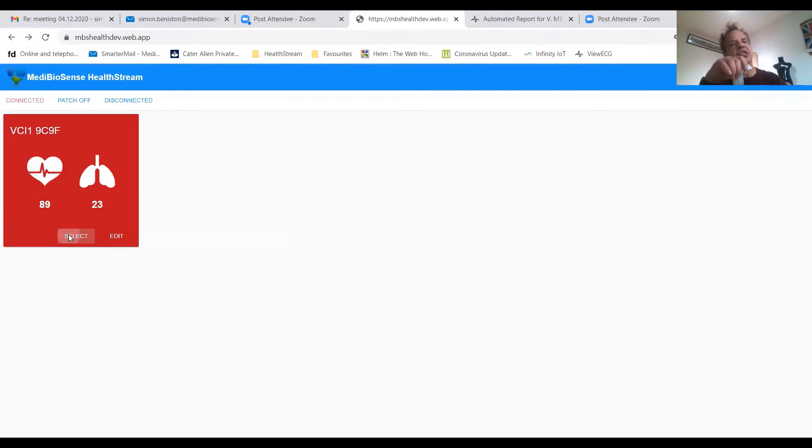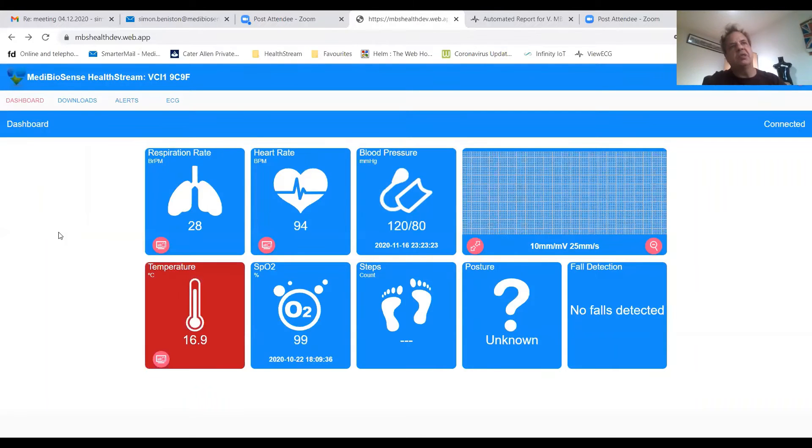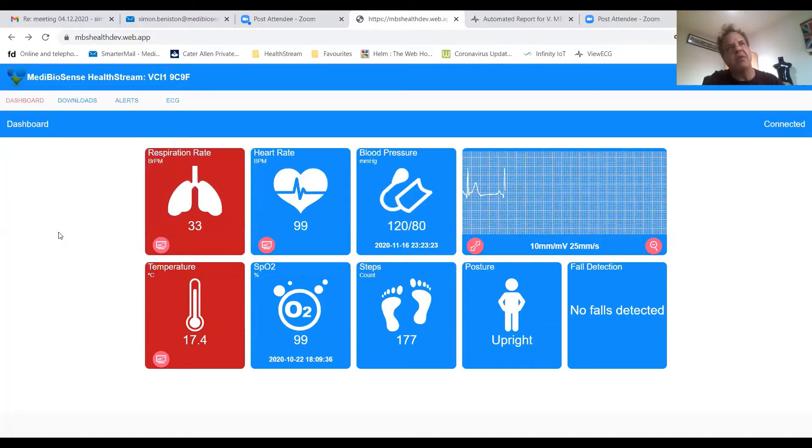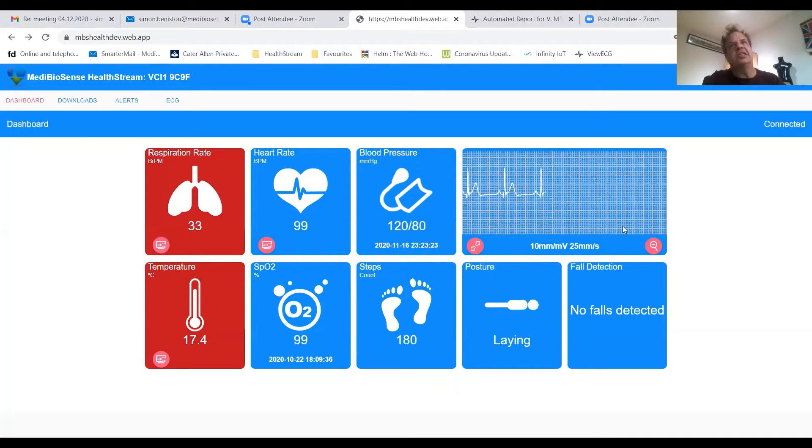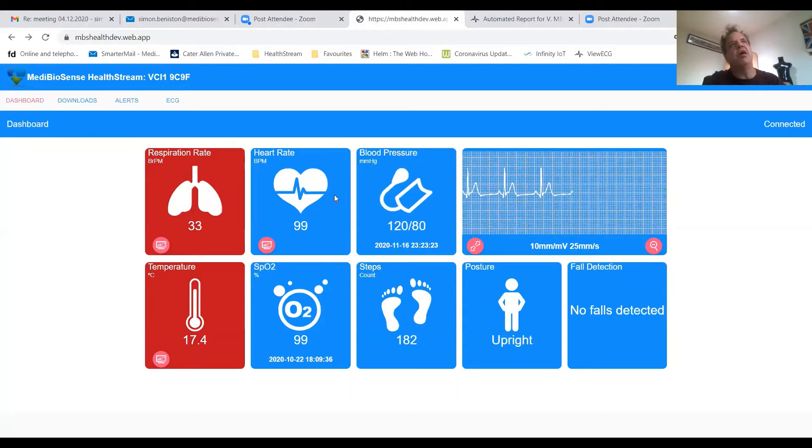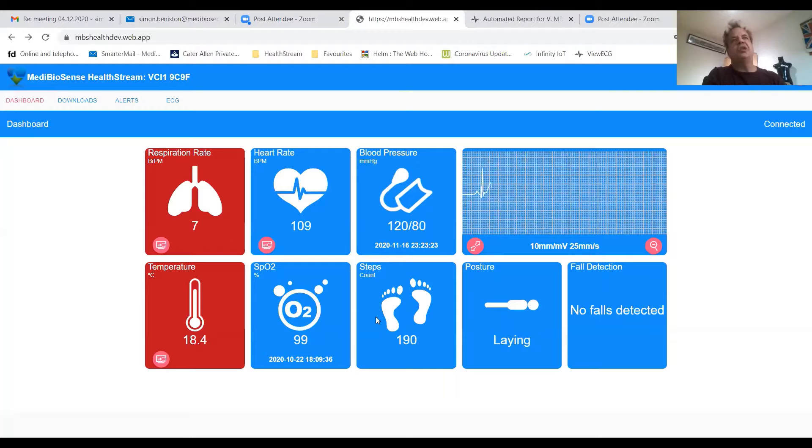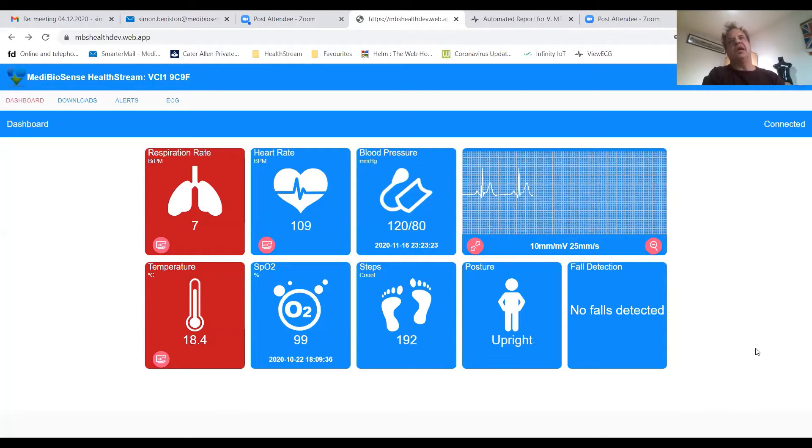If I select the patch, this is live data you can see via any browser remotely. You start to see live ECG, blood pressure, heart rate, respiration rate which is in alarm, temperature, oxygen levels, steps, posture, and fall detection.